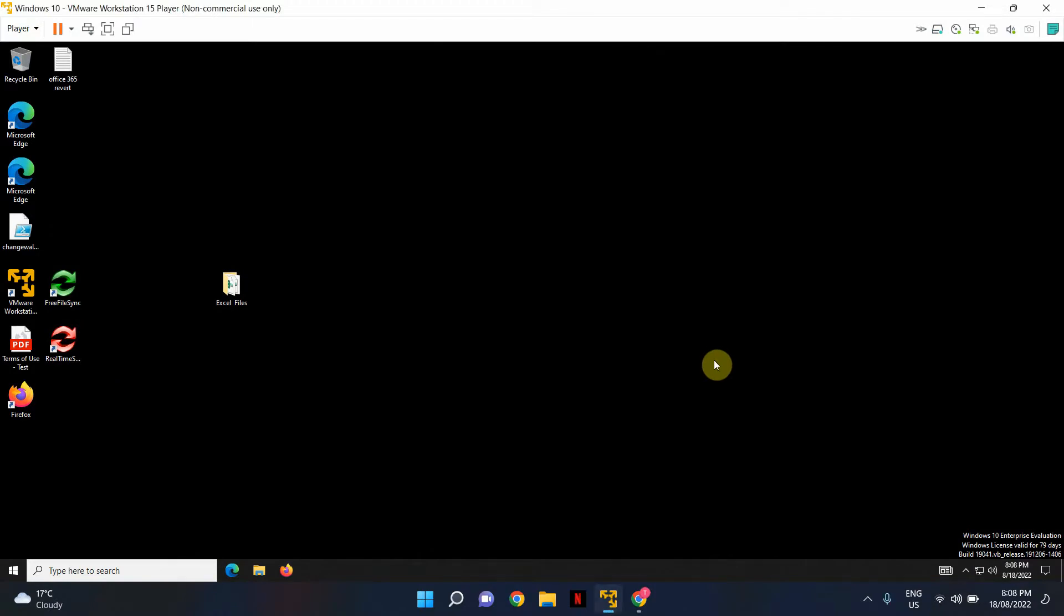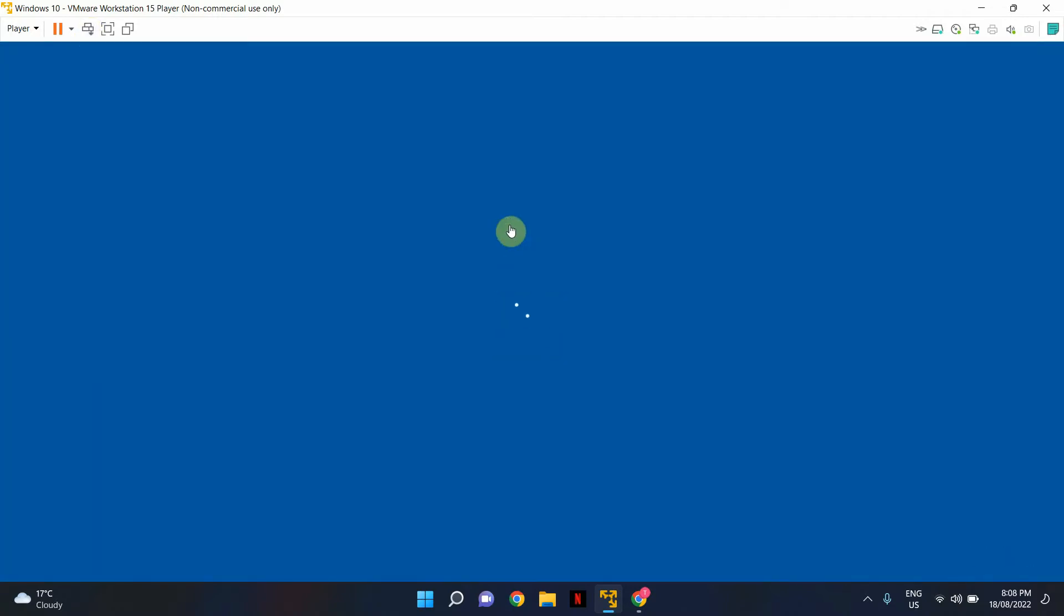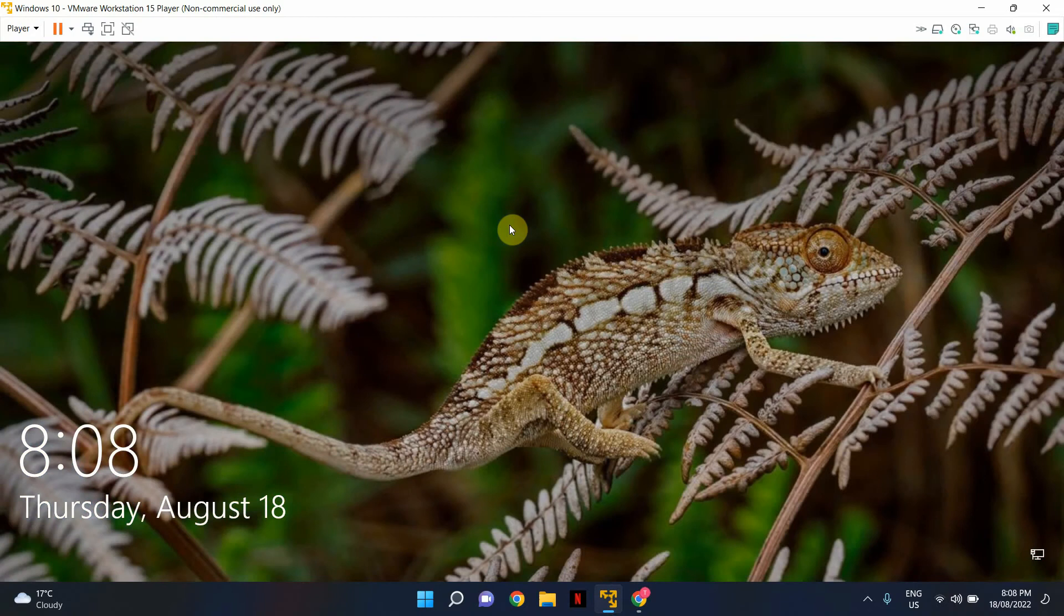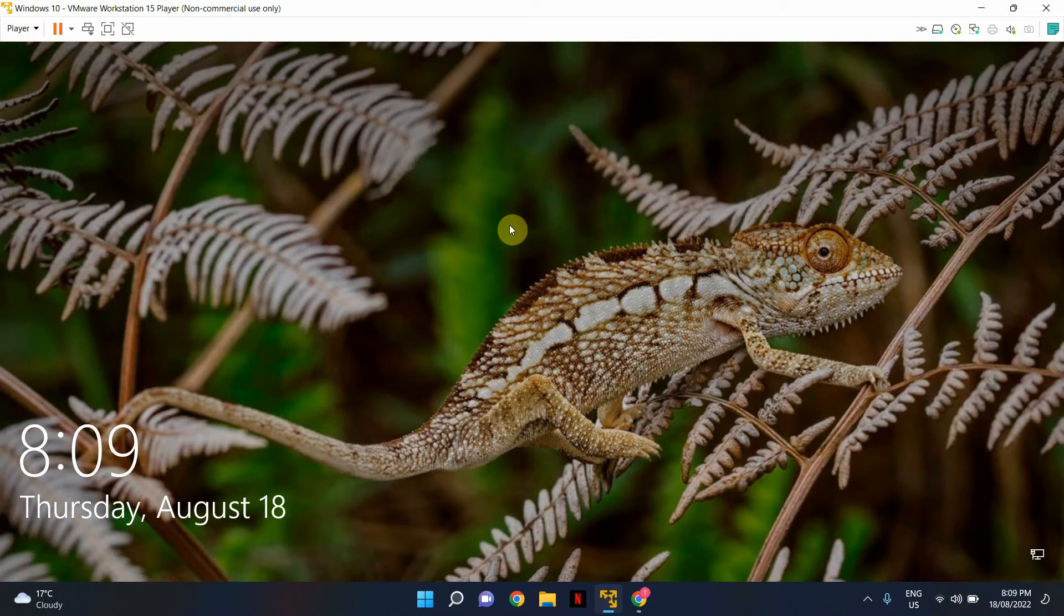It took a couple of minutes. Let's see if it has been applied. I'll lock my screen. Yeah, as expected, the image has been set as the Windows locked screen. There you go—now you know how to set a Windows locked screen wallpaper.